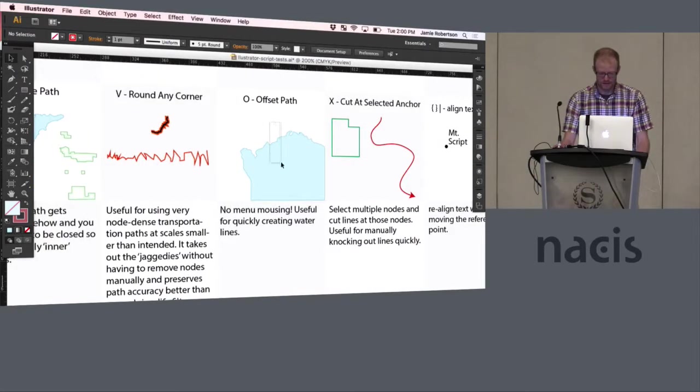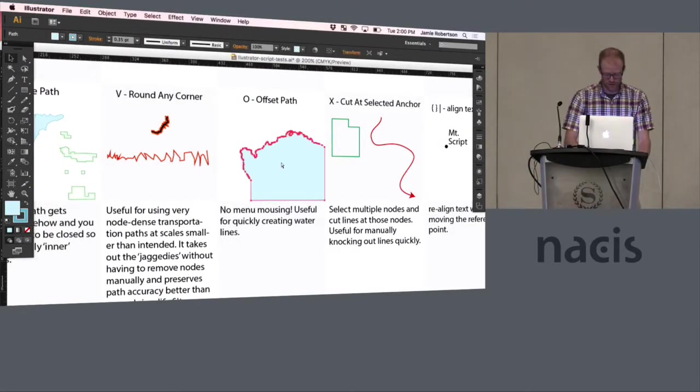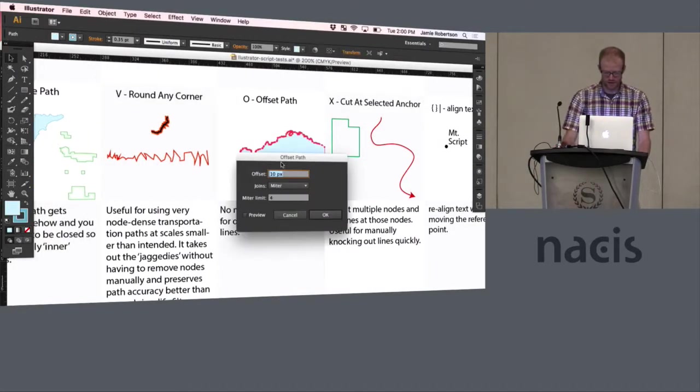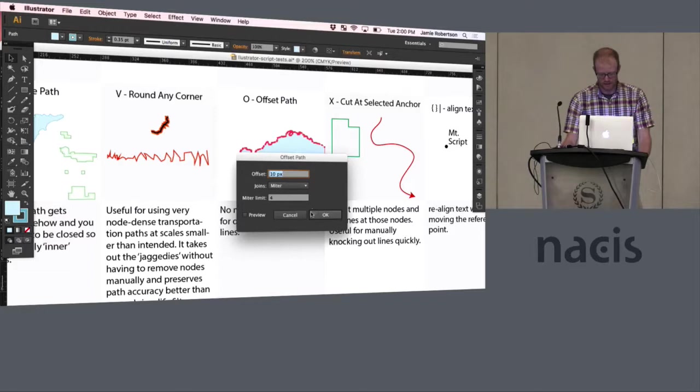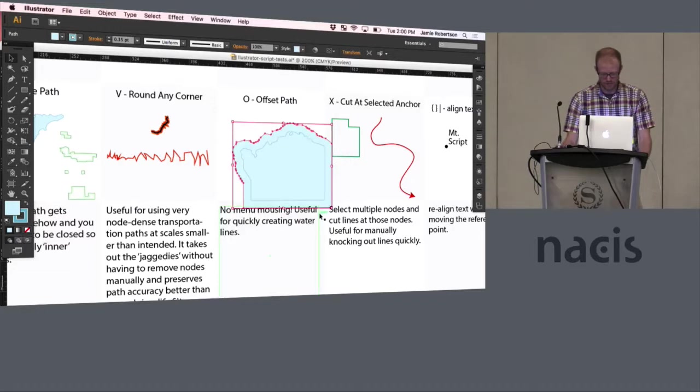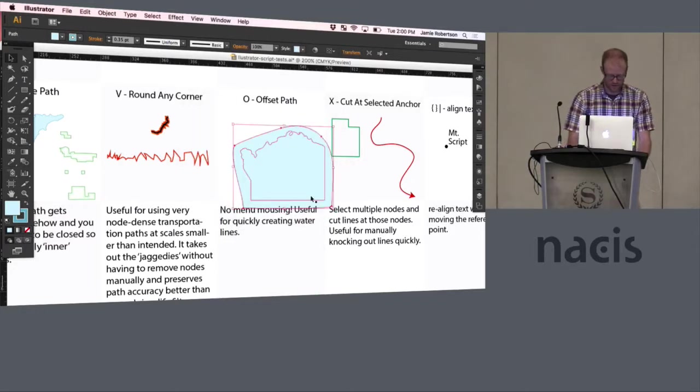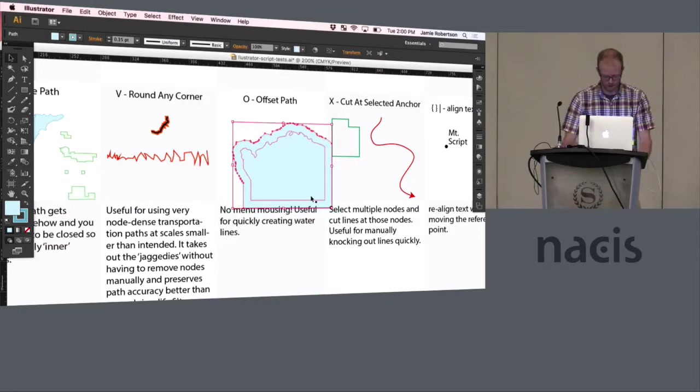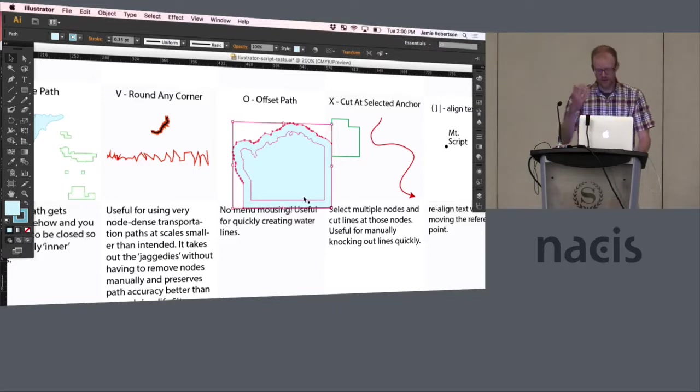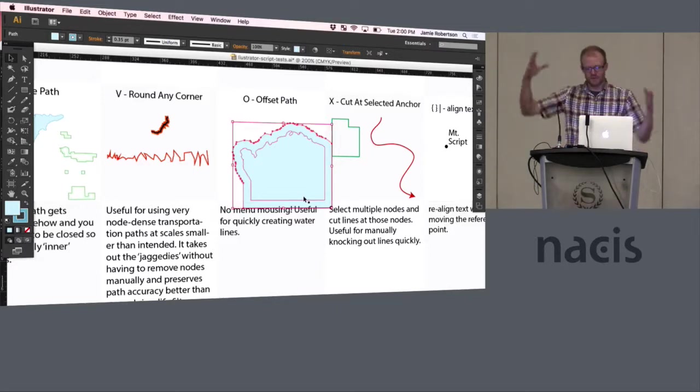O is set up for offset path which is just a menu command but let's say you want to make water lines and you don't want to do that menu every time. You can just quickly go through that menu.